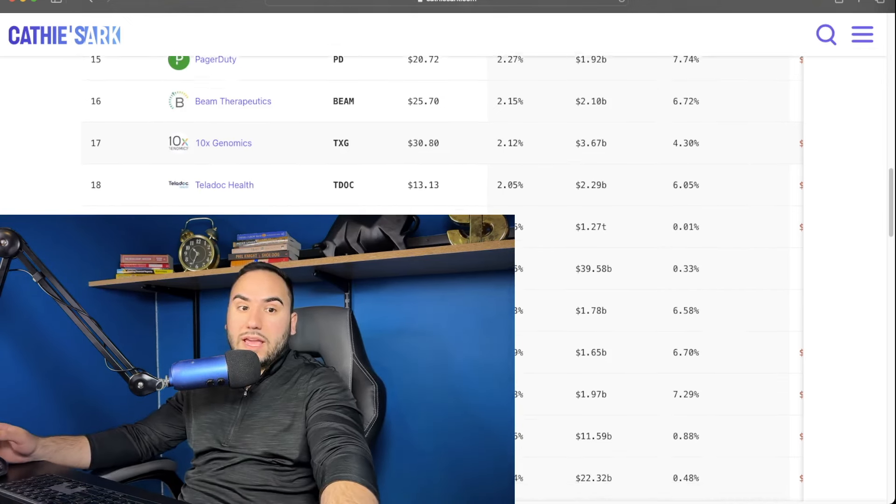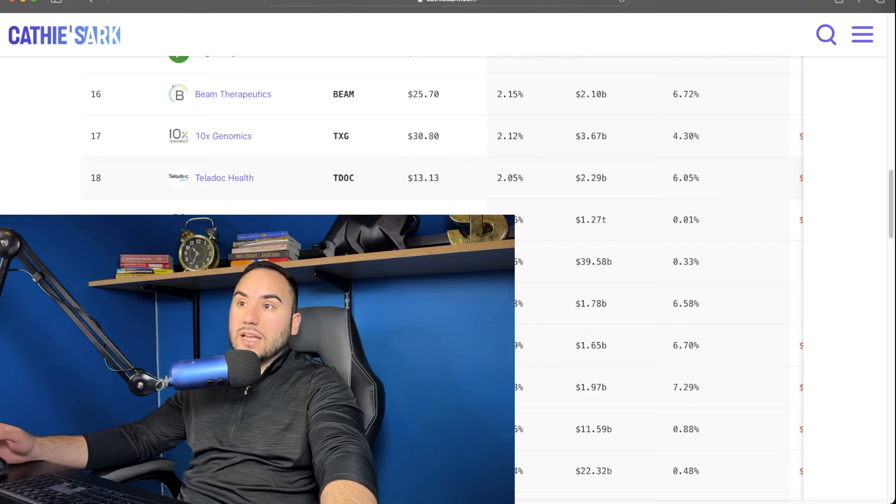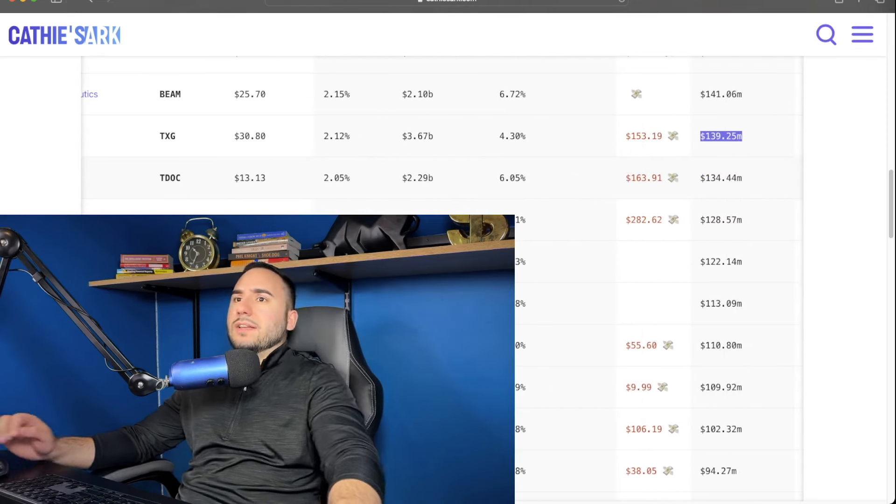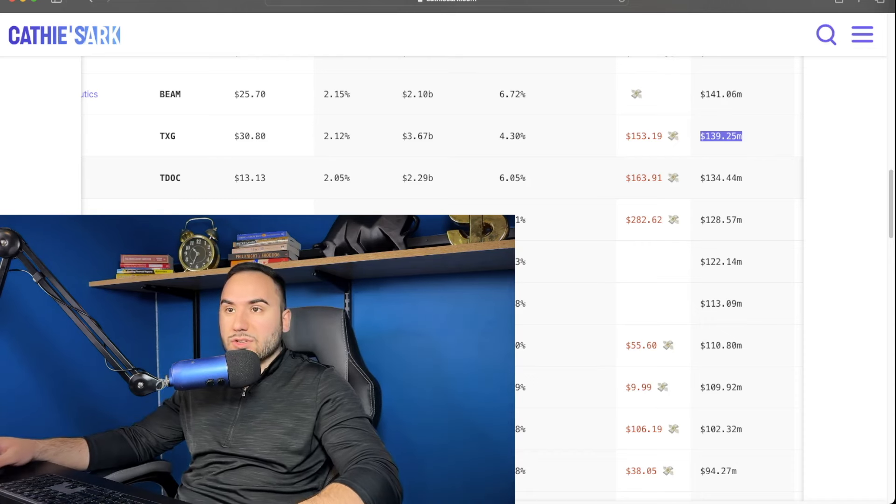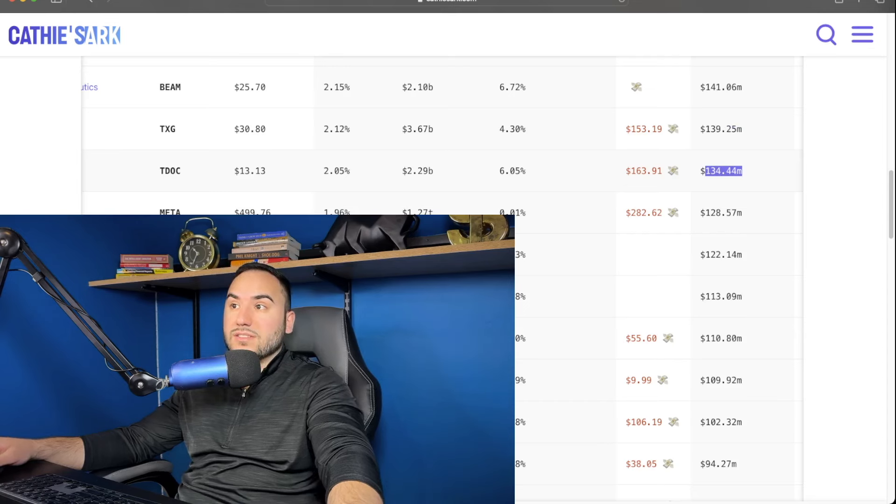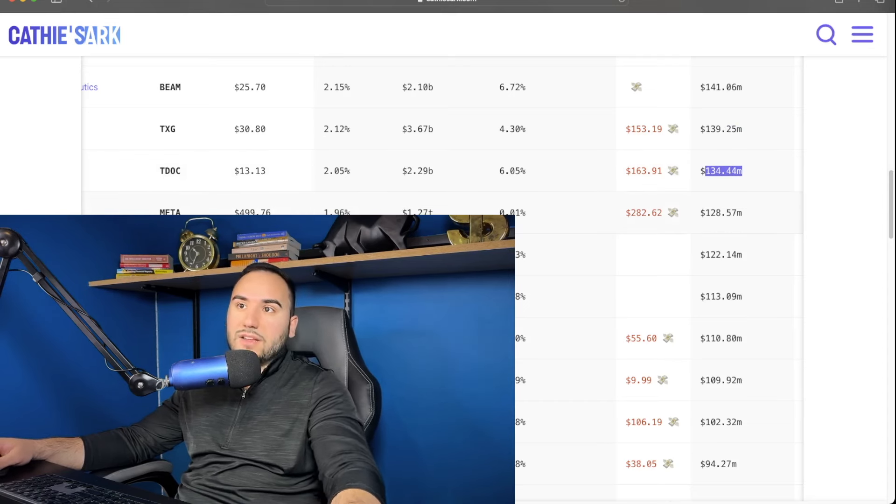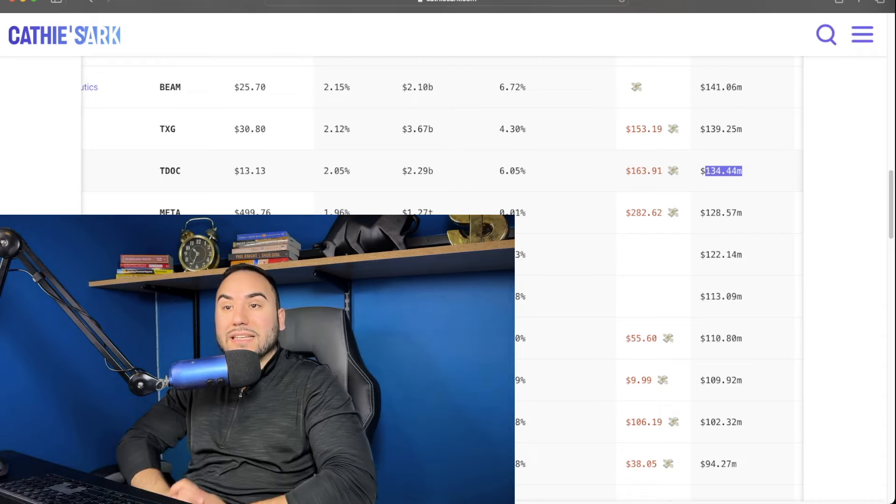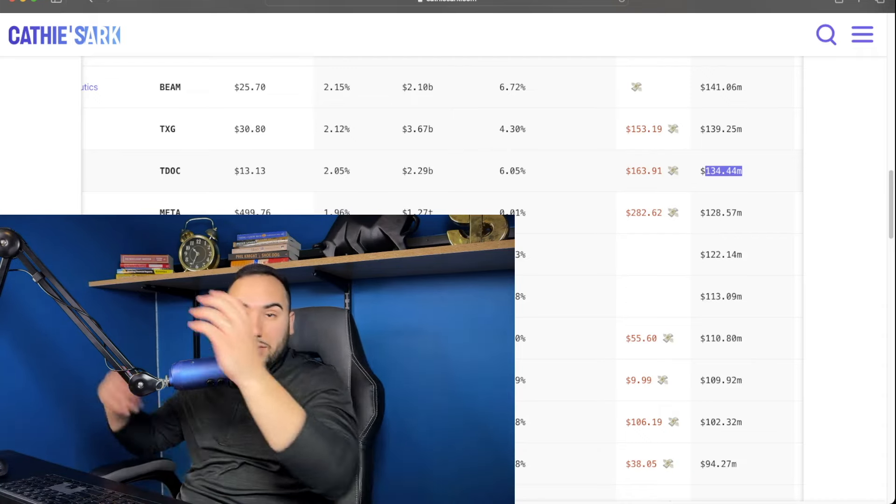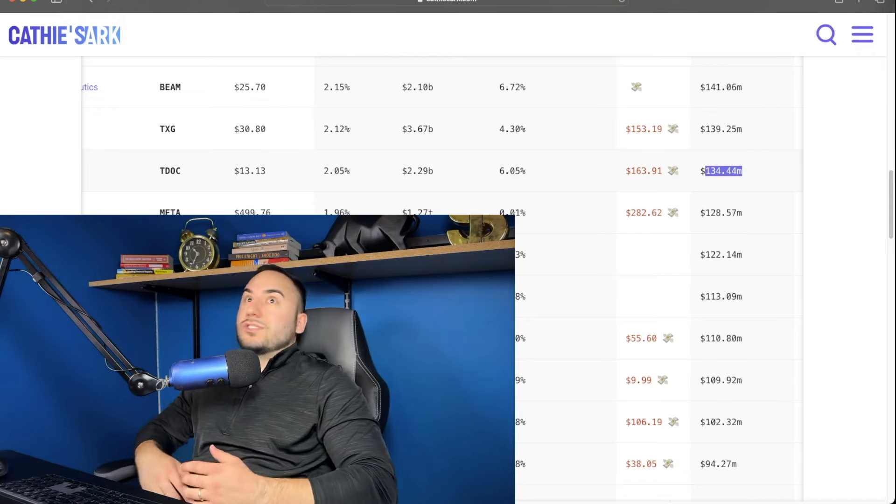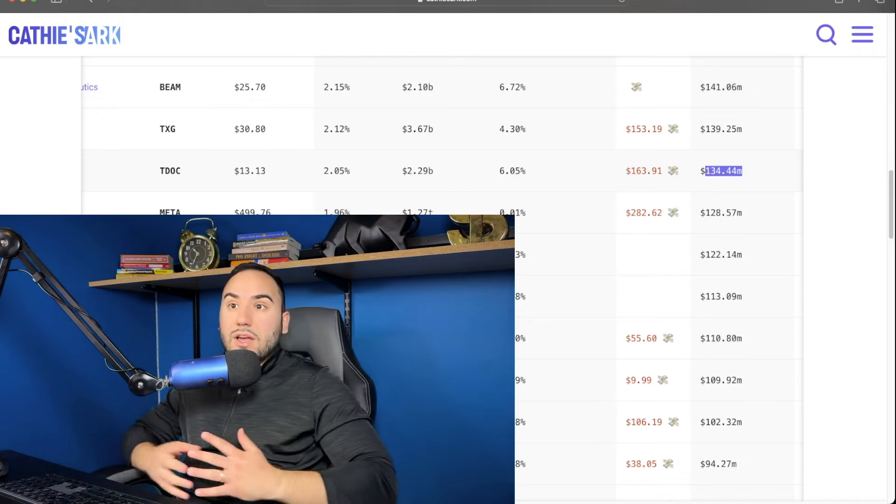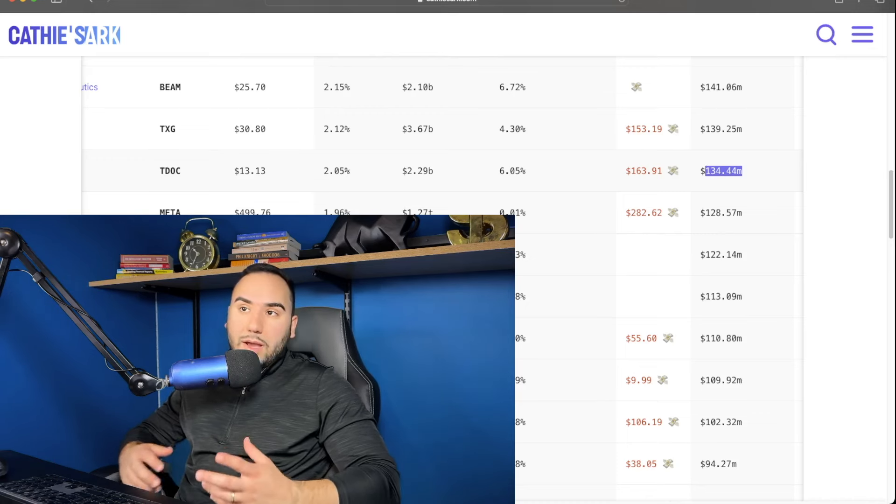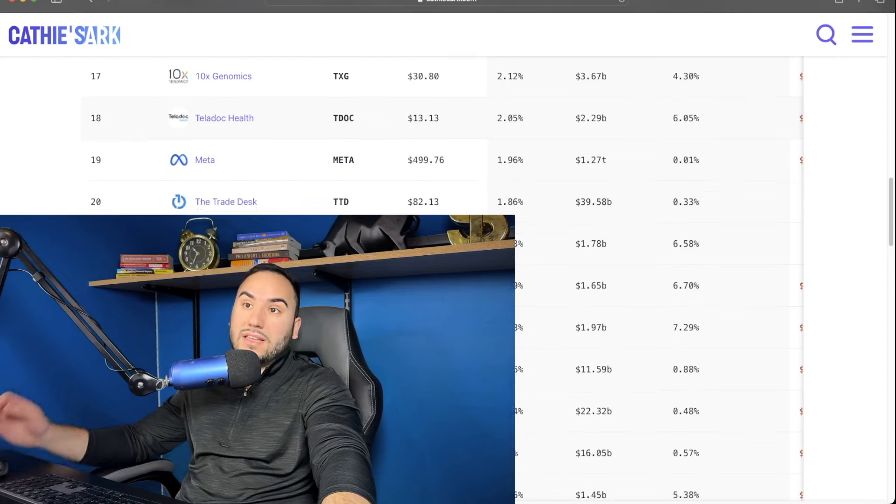Teladoc is number 18, which I don't even want to know what her average cost is on Teladoc. Holy smokes. I knew it. $163 per share projected average cost on Teladoc. She has $134 million in that stock. And guess what? Teladoc is now at $13 per share. $13, guys. So for Teladoc to get back to $163 from $13, we're going to need essentially a 13X, a 12, 13X, which let me tell you, that's not happening in my humble opinion. So she's down big time on Teladoc. Number 18.